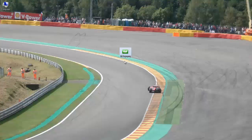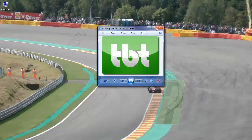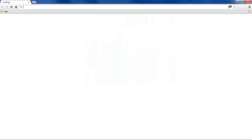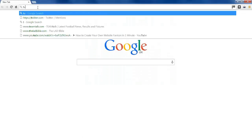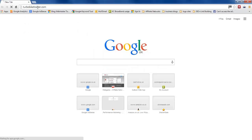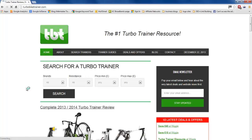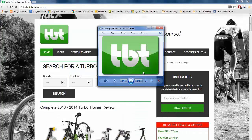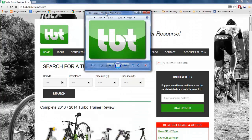Now we have the finished turbo bike trainer logo. Making it large you can see it's quite a sharp image thanks to the high resolution setting. I open up turbobiketrainer.com to look at the original logo on the site and compare it against the one we've just created — and it's a pretty good match.